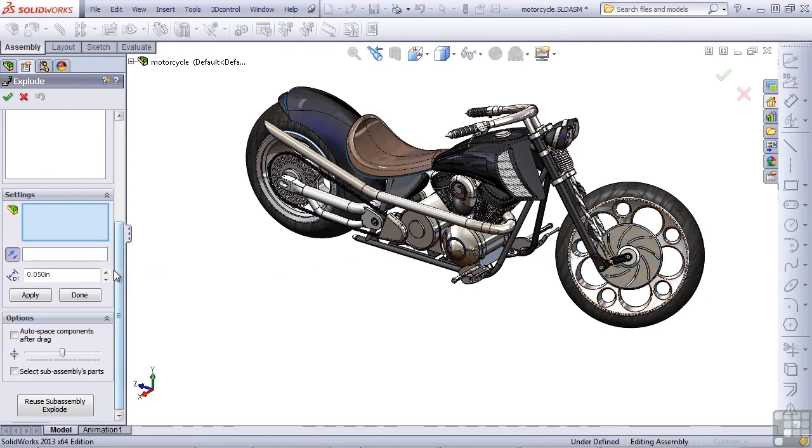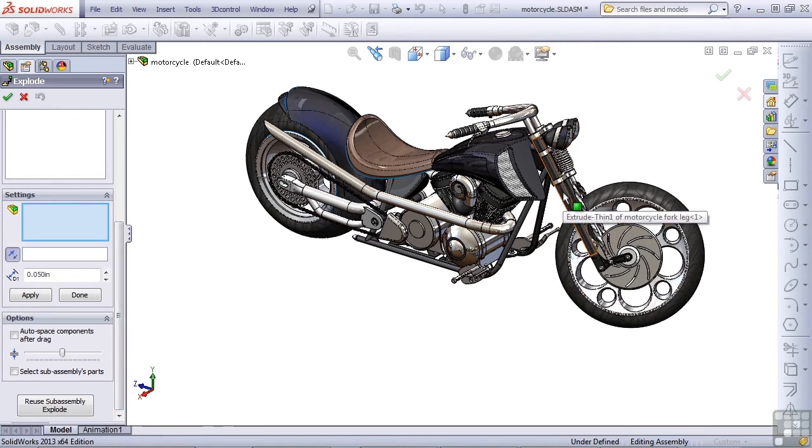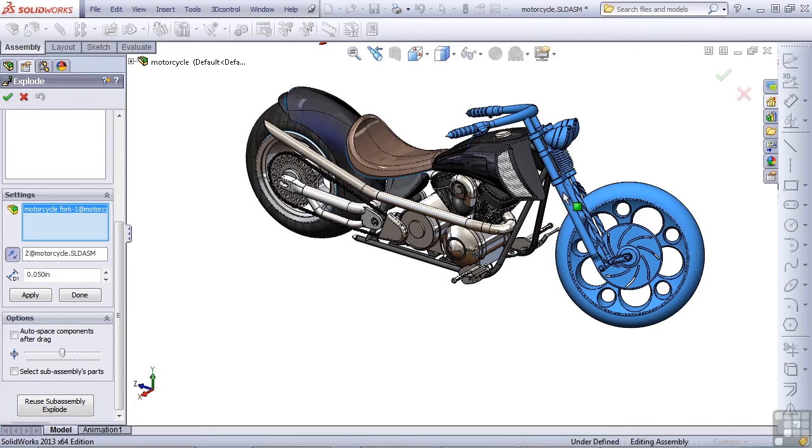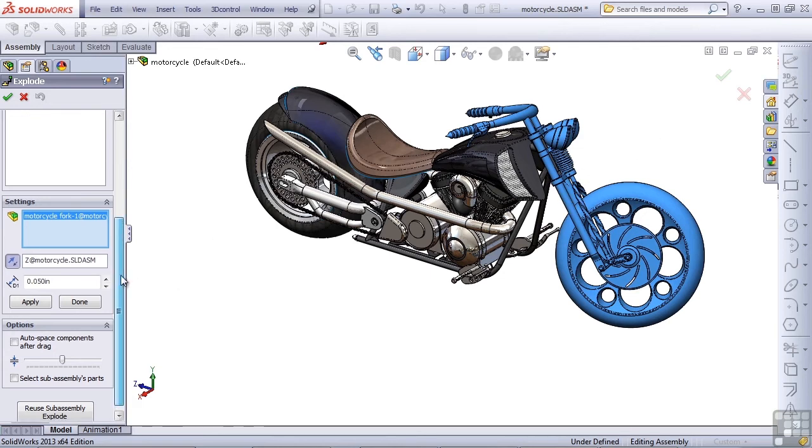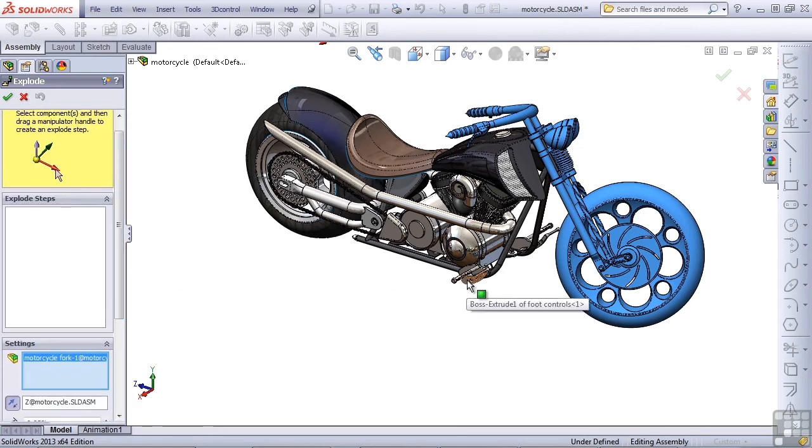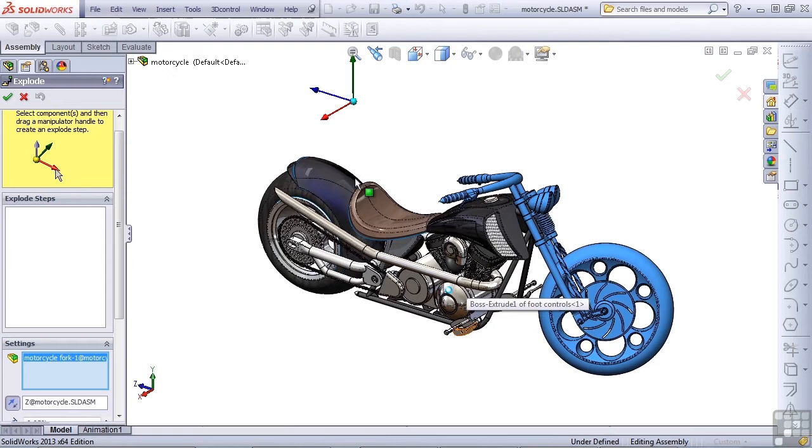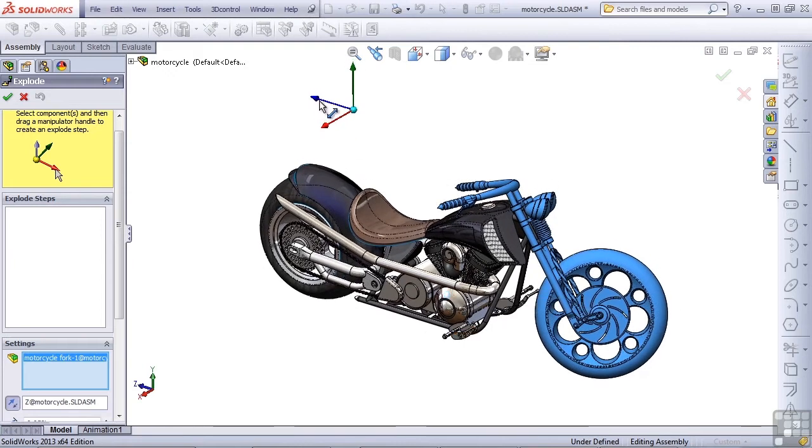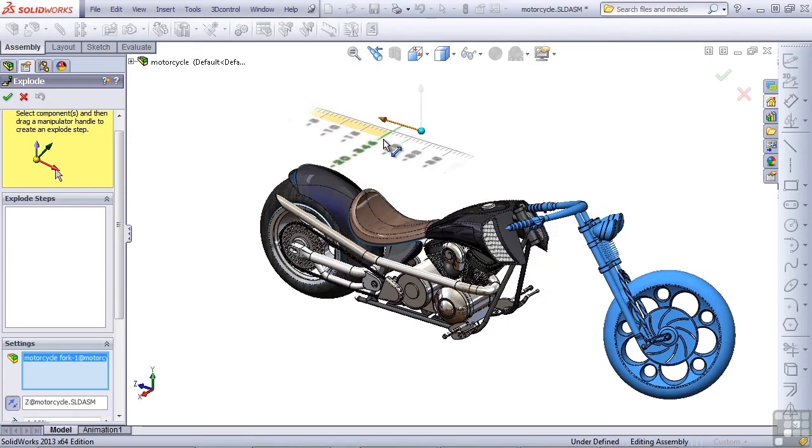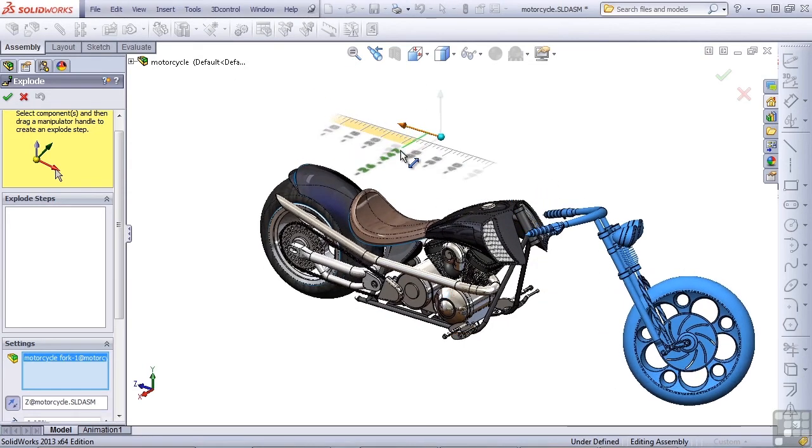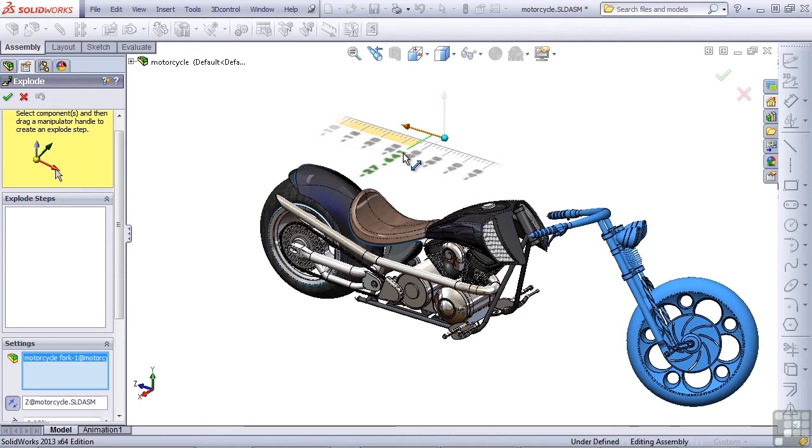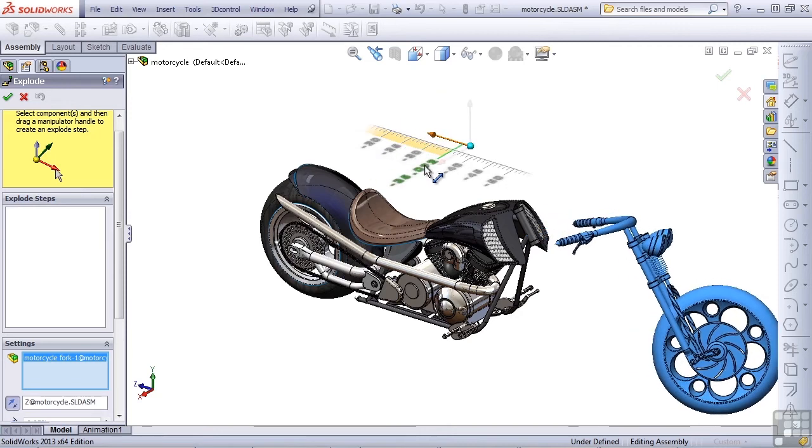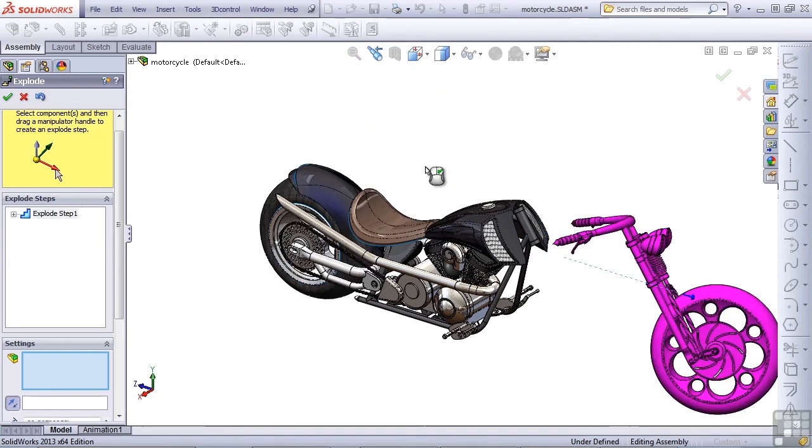So let's start creating our exploded view. In an exploded view, you just select what you want to explode. SolidWorks will highlight it. And then you use the manipulator to explode that component a certain direction and a certain distance.